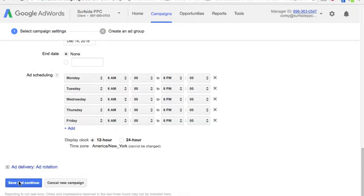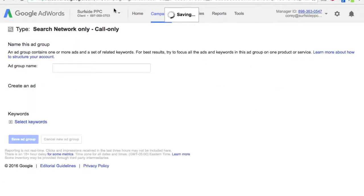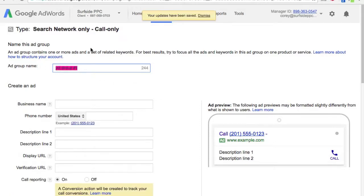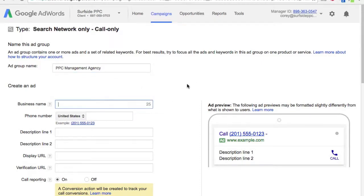Save and continue. We're just going to create one ad group, and let's say I want to target one keyword — we'll go with 'PPC management agency'.